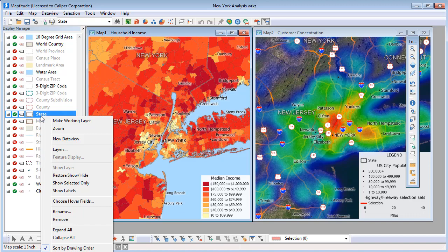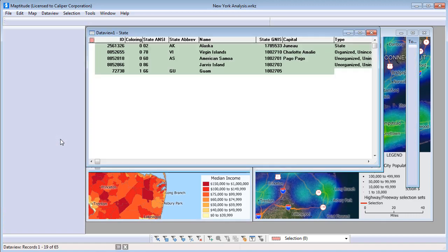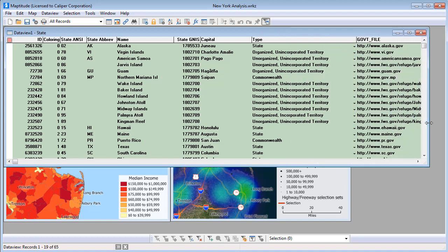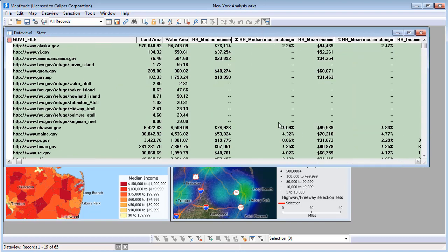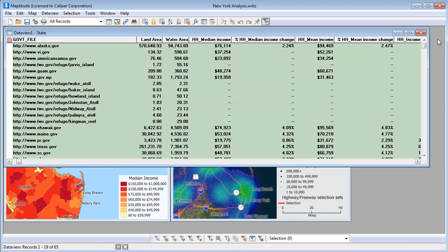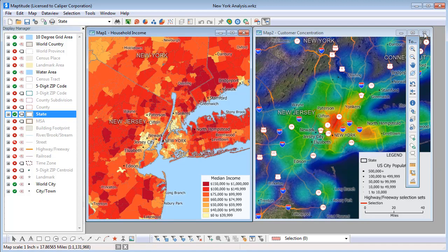Every layer has data associated with it, and data views give you a tabular view of that data. Hover the mouse over a field heading to see a description of the data in that field. For example, this field contains the median household income from the five-year ACS. Click the Close button to close a window. If you're closing a map window, it will be deleted from the workspace — you'll be prompted before it is completely removed.